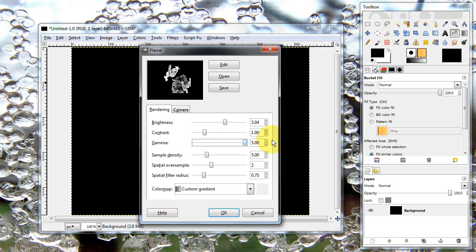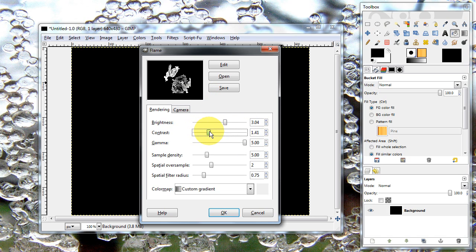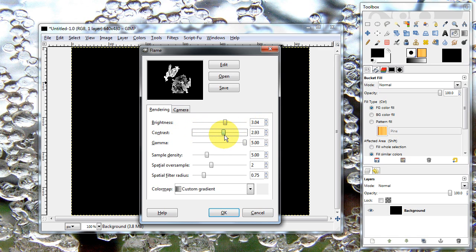The gamma is like the density of your abstract. I'll keep it at like 5 just for the heck of it, just to show you. Contrast, as you can see, 0 will give you nothing. 5 will give you very sharp contrast. I usually like to keep it like right in the center or something like that.